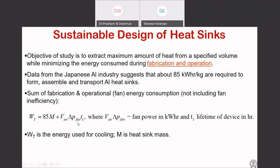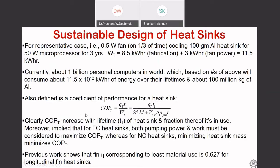So 85 kilowatt-hours per kilogram times the mass gives the energy consumed during the fabrication process. The second part is the power consumed during operational needs — that's the overall energy. If you don't have a fan, then all you have is the fabrication term. We can write a COP — coefficient of performance — for a heat sink, defined as the benefit divided by work consumed. It is quite well-done work; I'll share the paper with you.